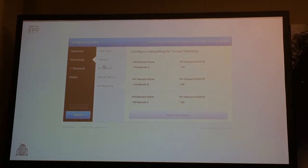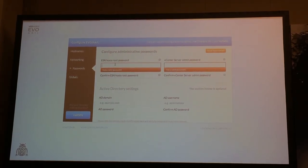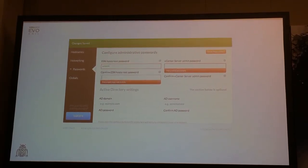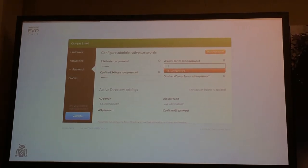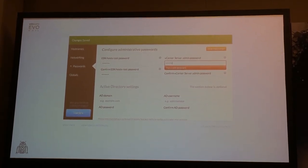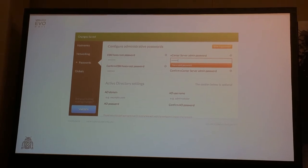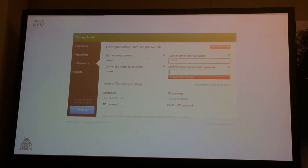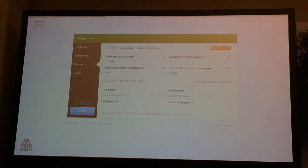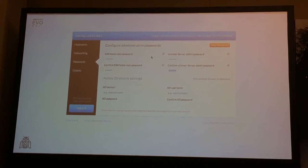Passwords. The only passwords you have to put in are for your vCenter administrator account and your ESXi root account. As mentioned, there's no shadow database — EvoRail doesn't store these for you. You're going to need to retype those passwords to confirm them.